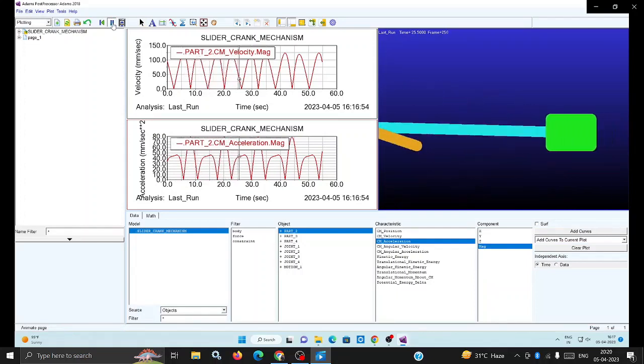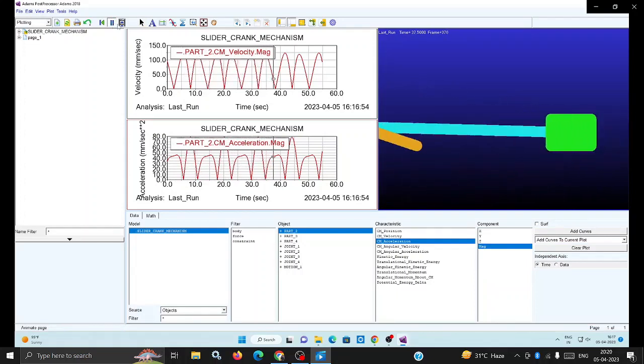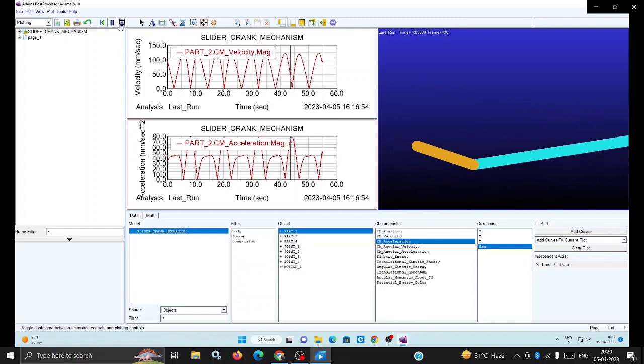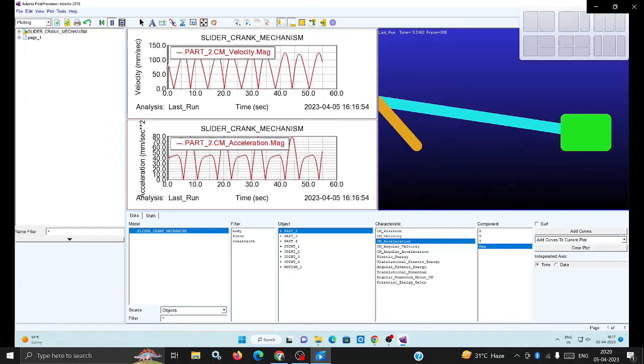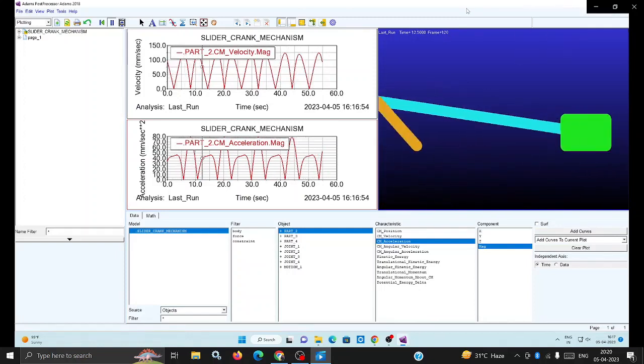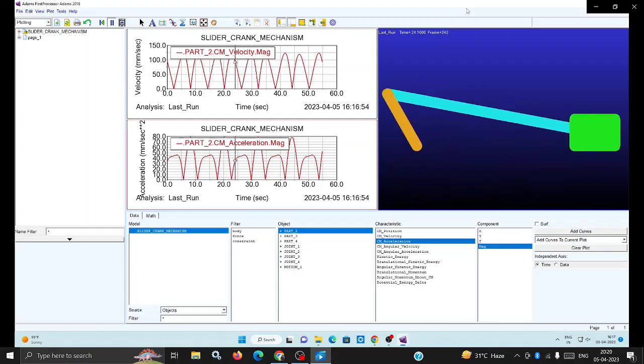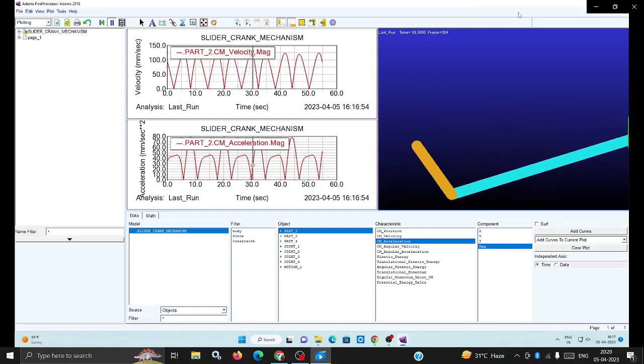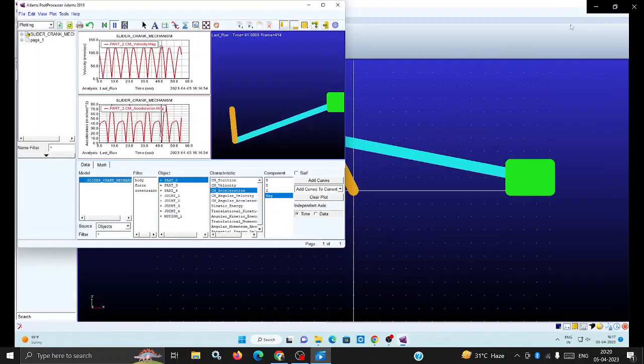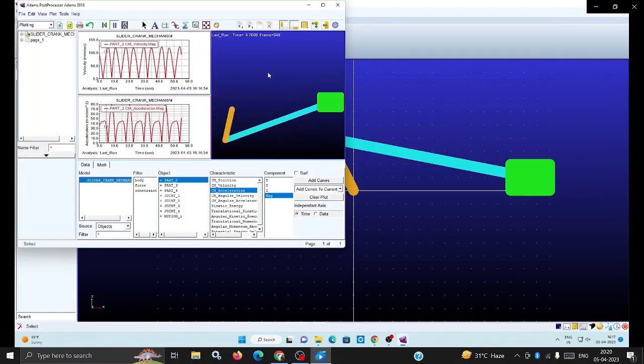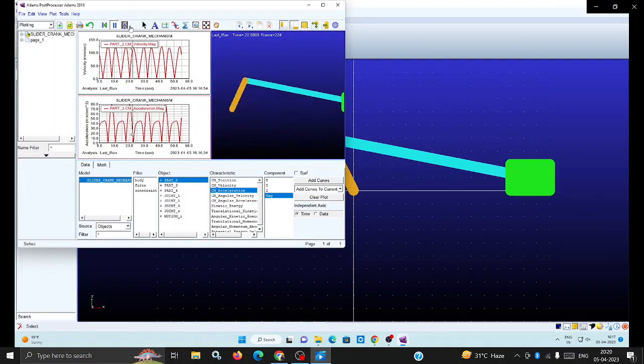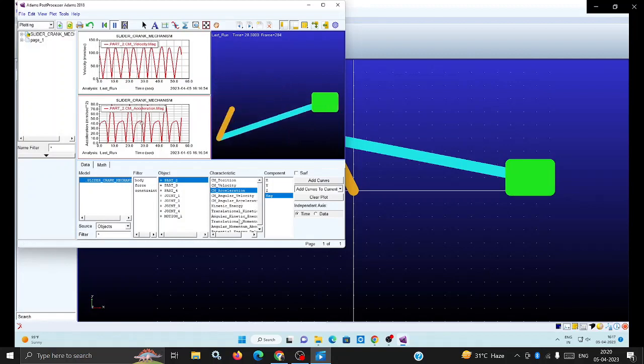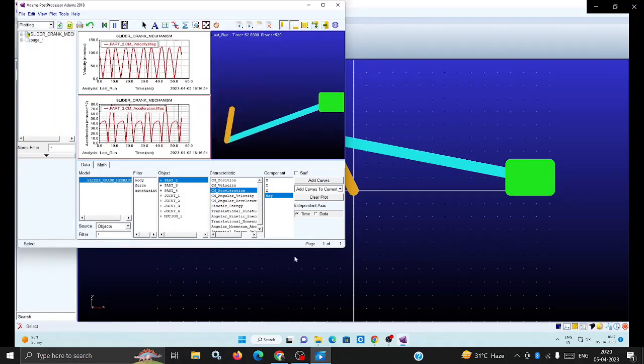Now switch on this animation. You can observe how the crank is rotating and the slider is moving with to and fro motion. Likewise you can analyze for the crank also, and for the connecting rod. Different motions and how they happen can be analyzed. I hope everyone can understand how to create a slider crank mechanism using the ADAM software.